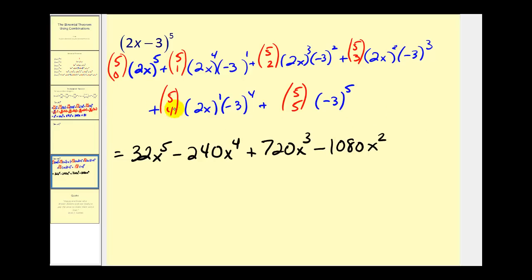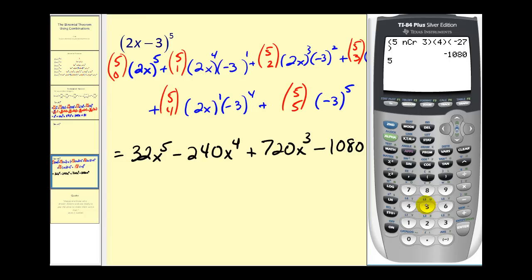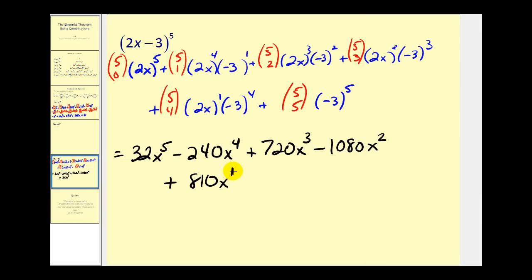We've got two more terms. Five choose four times two times negative three to the fourth: five choose four is five, and negative three to the fourth is positive eighty-one. So we have eight hundred ten x. And then for the last term, five choose five is equal to one, and negative three to the fifth is negative two hundred forty-three, so we write down minus two hundred forty-three.